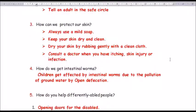Question number 3: how can we protect our skin? Always use a mild soap. Keep your skin dry and clean. Dry your skin by rubbing gently with a clean cloth. Consult the doctor when you have itching, skin injury, or infection.